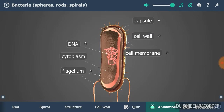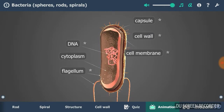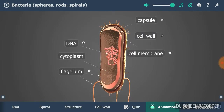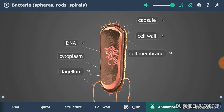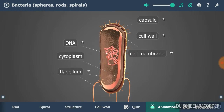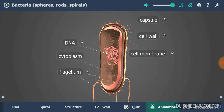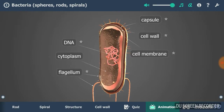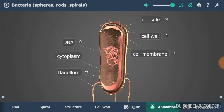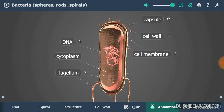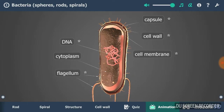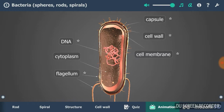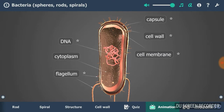The cytoplasm is the basis of a bacterium cell. It contains the genetic material, that is, the ring-shaped DNA. Unlike in eukaryotes, proteins are not attached to the DNA in prokaryotes.